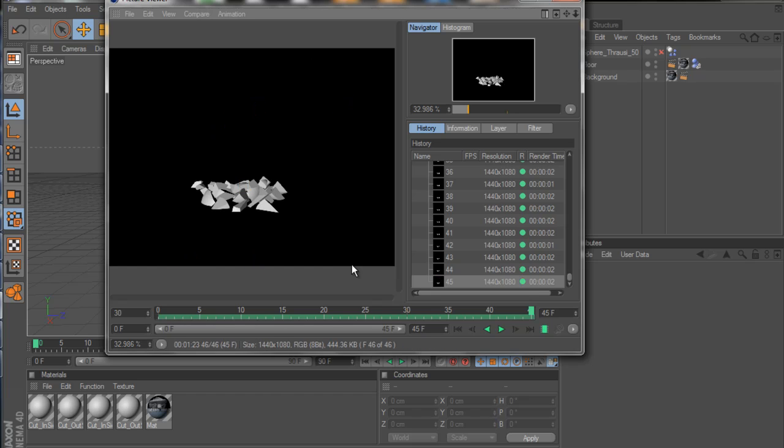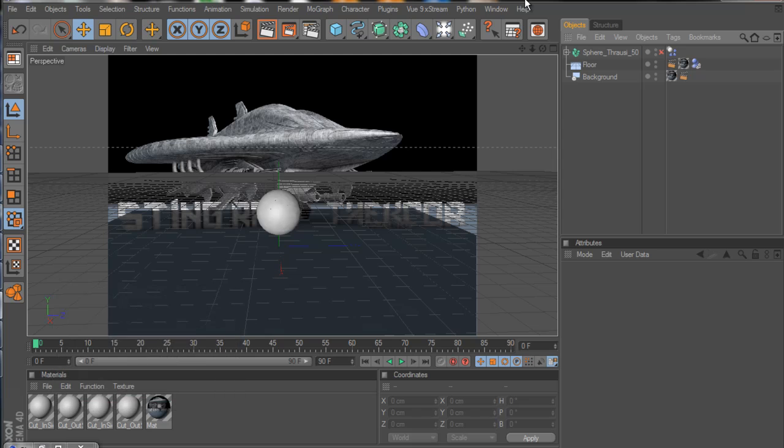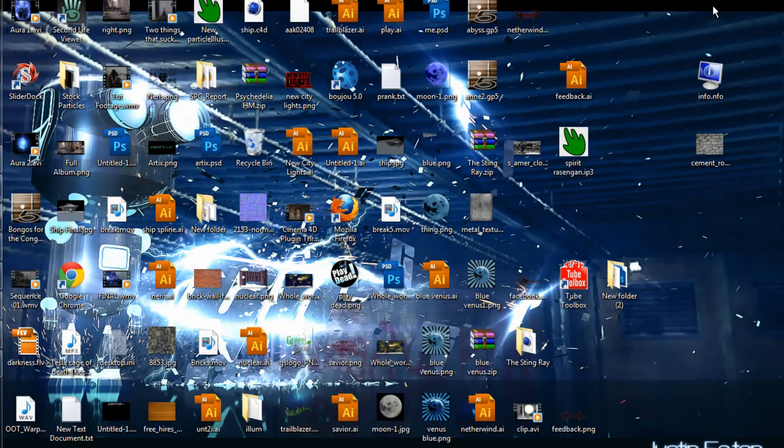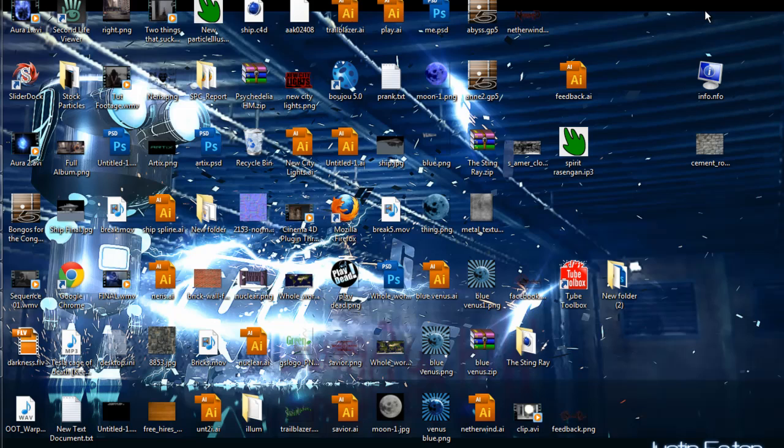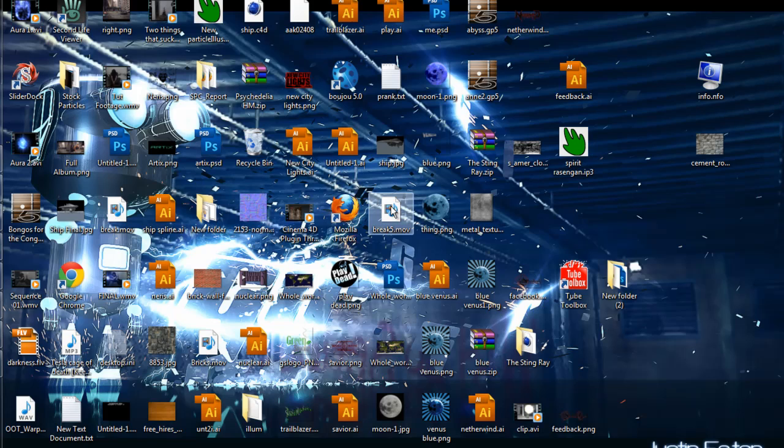All right, rendering is done. Just minimize that, and we'll minimize that. Oh my god, my desktop is cluttered. Well, what else is new? All right, so this is the file that we exported out.